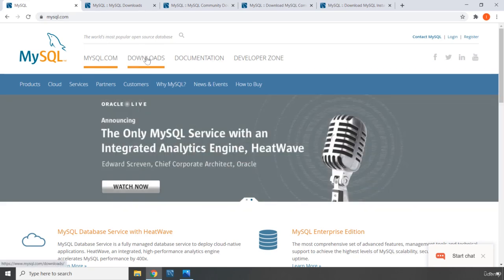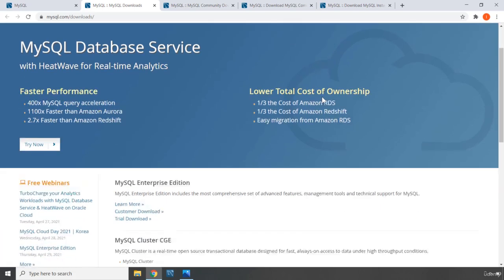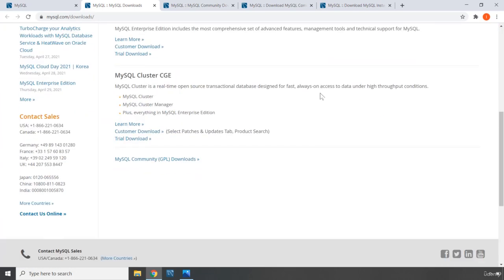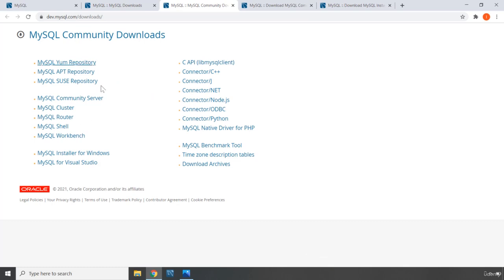So go ahead and go to mysql.com. From there, click on the Downloads menu. When you click on the Downloads menu, this page is going to open up, and when you scroll down you're going to see MySQL Community Downloads. When you click on that — it's completely free — you're going to come to this page.